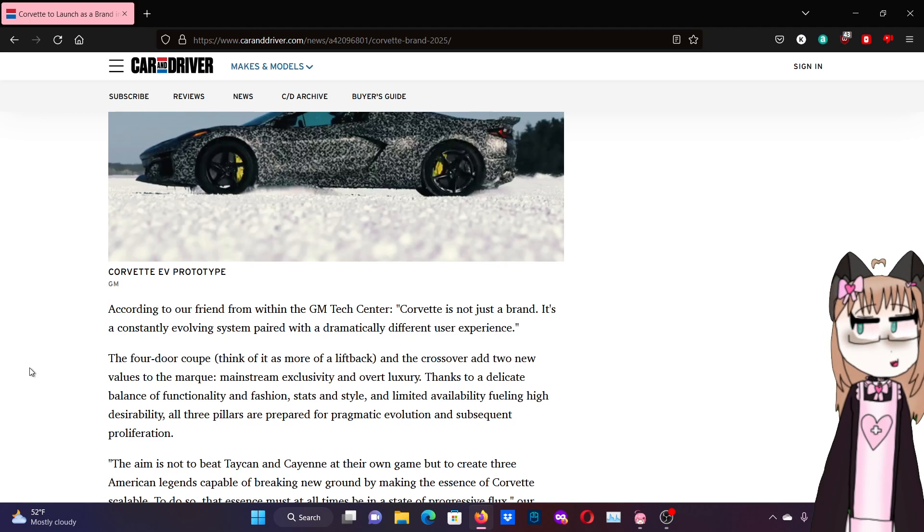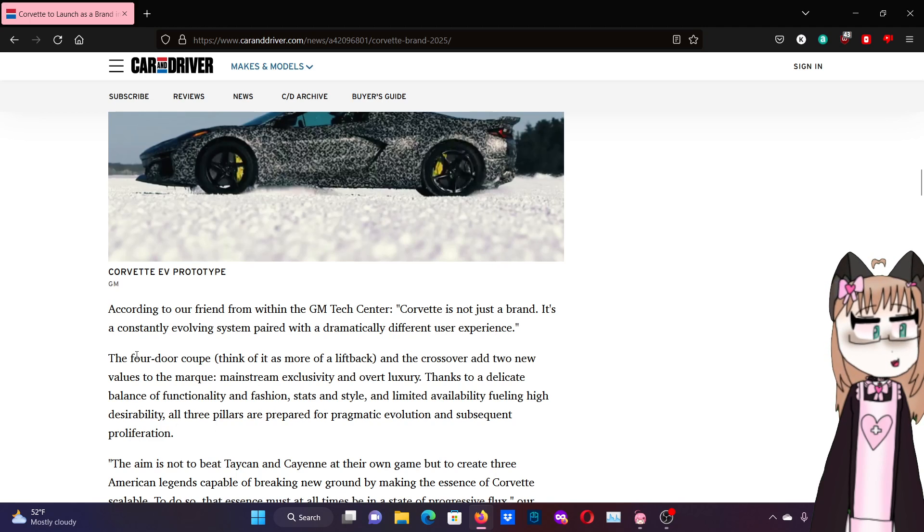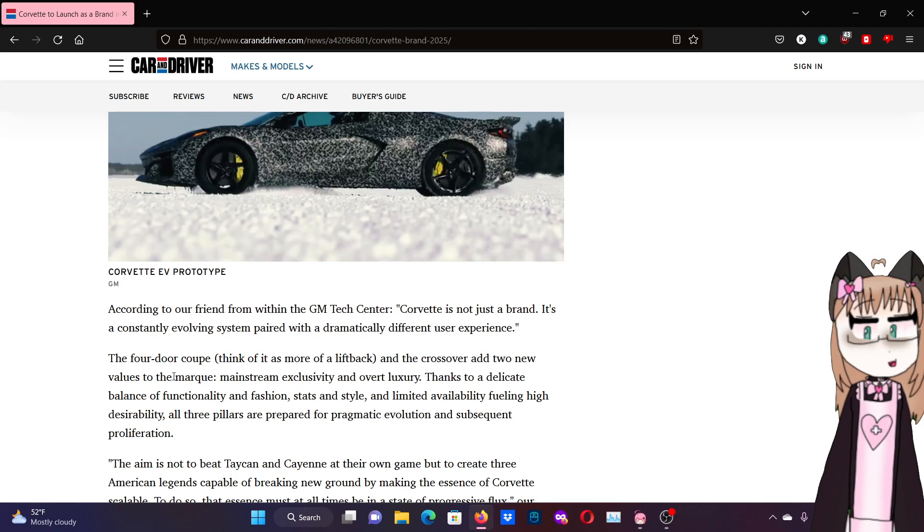The Corvette has all these things as it is, I think. Well, except the limited availability thing, but it's still a good car. I don't understand why it needs to be exclusive. It'll make more money if you make more cars, you know?